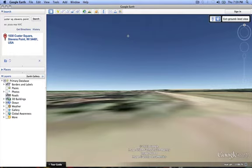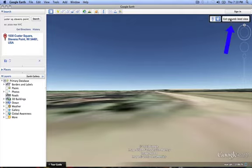Once there, you can navigate the street view and move around in the 3D view of the property. The site that I am using does not have the 3D view option. To exit, just hit the exit ground level view button.